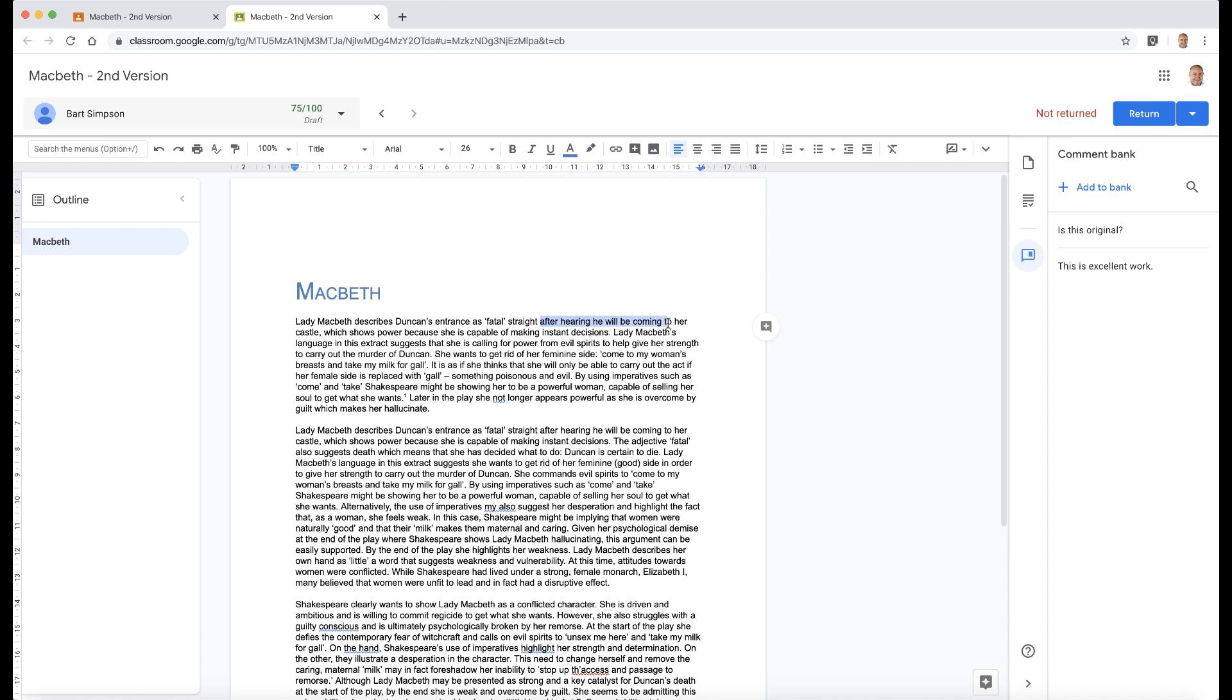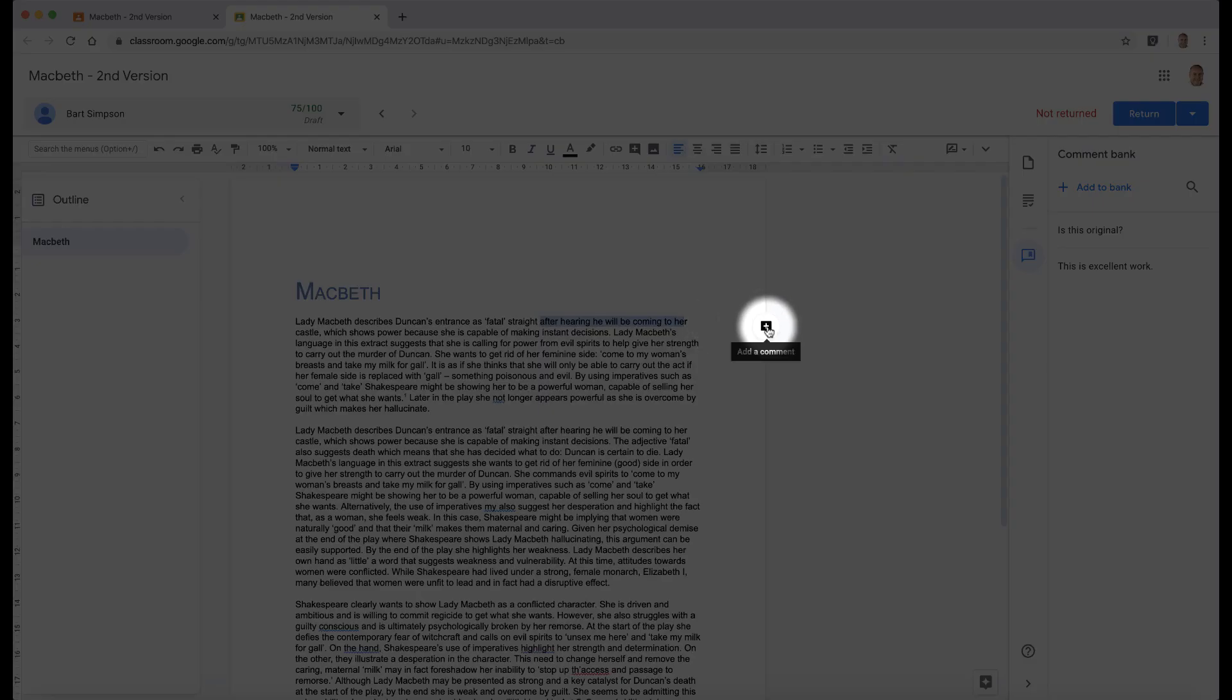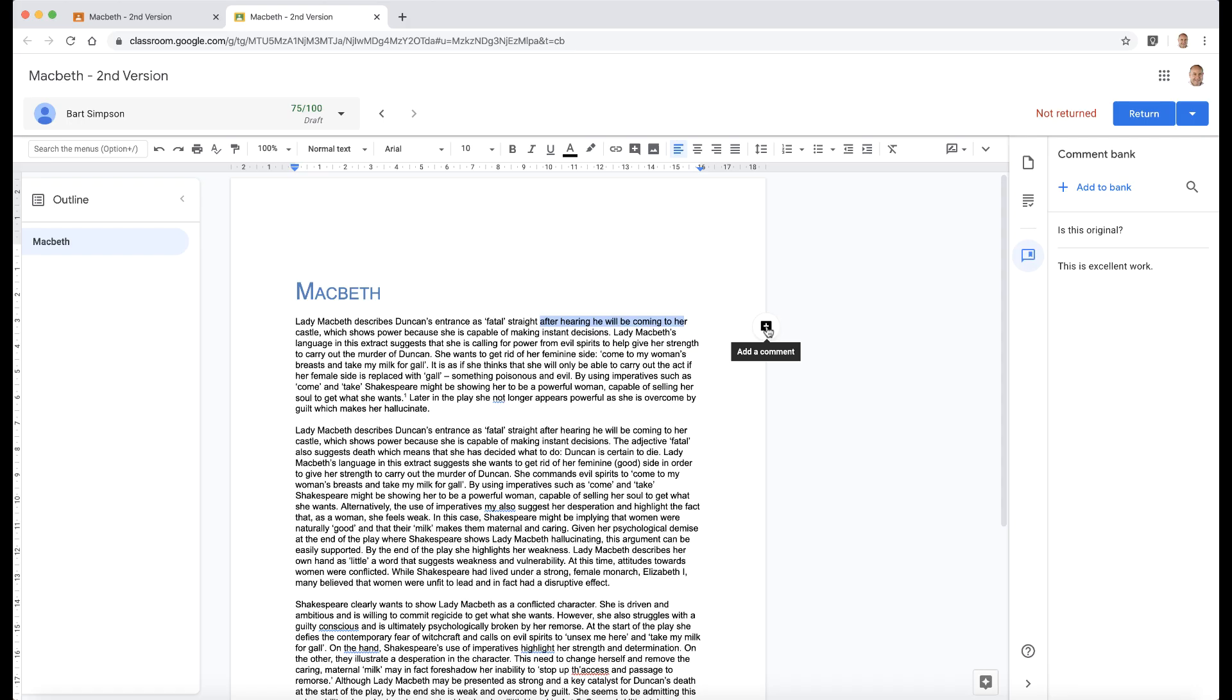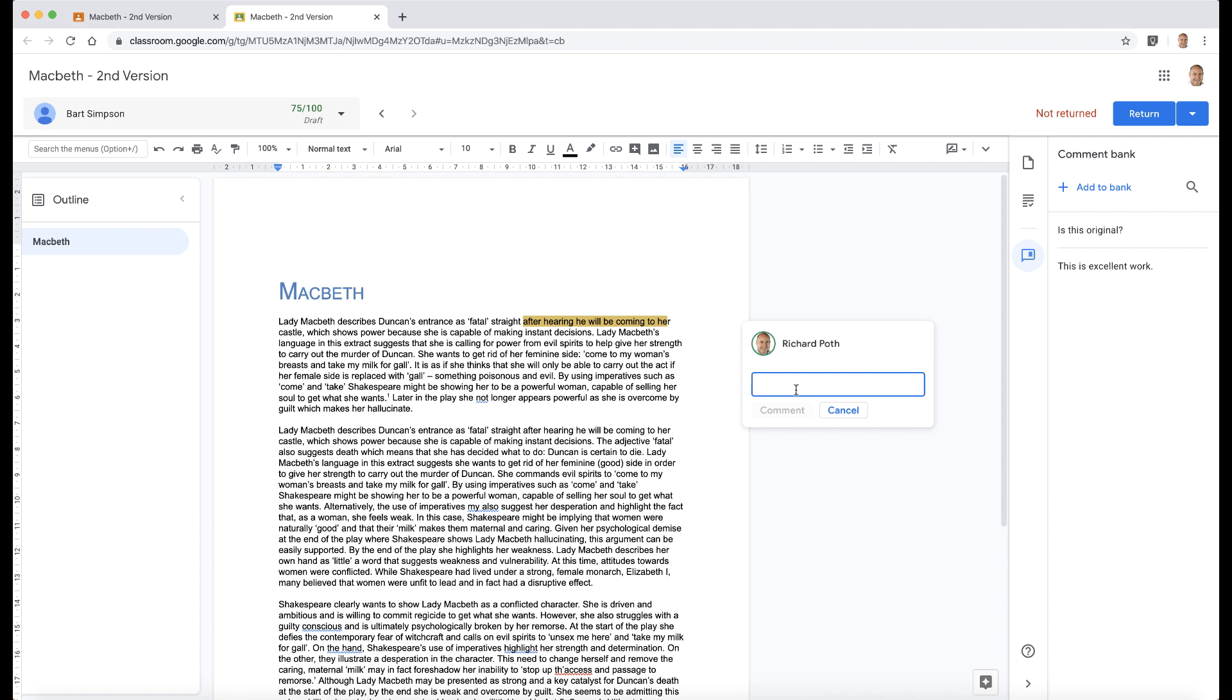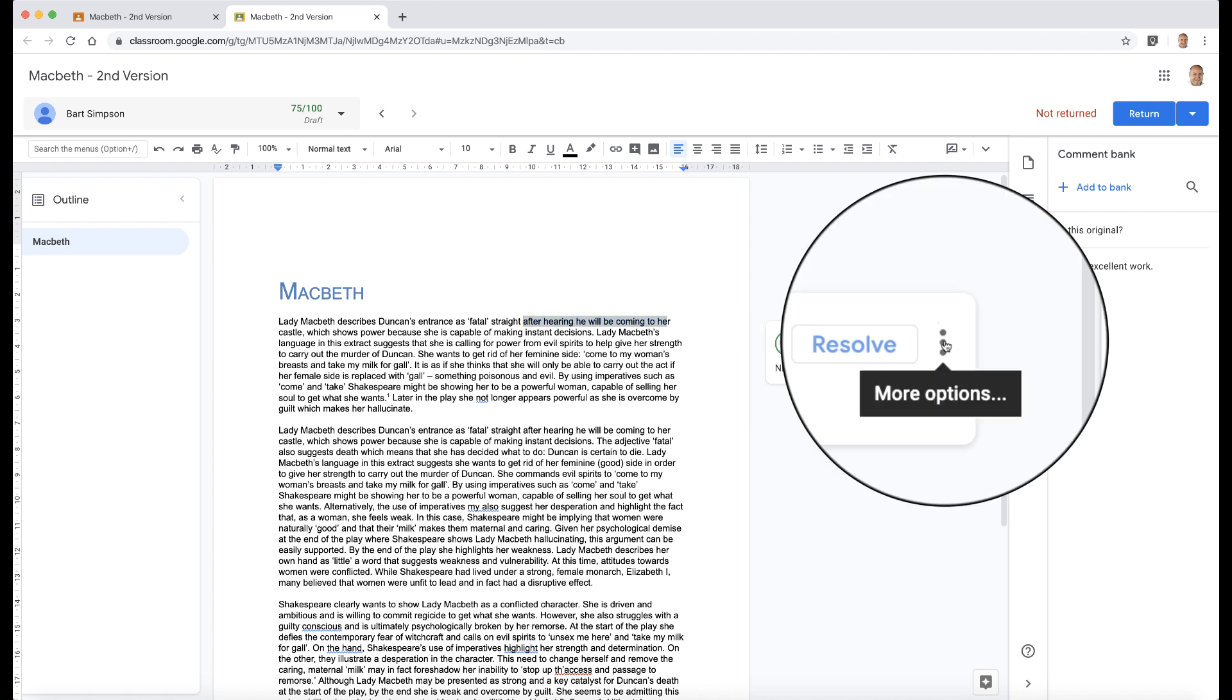is select a piece—it could be any piece—and then click the comment section here. In order to comment, you have to select the piece that you want to comment on. I'm just going to make a comment here: 'Nice sentence,' and then comment.